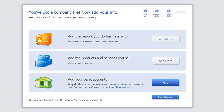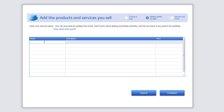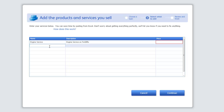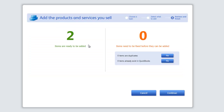We're done with products and services but I'm going to add one more — services. Under services I'm going to do one called Engine Service — engine service on forklifts. The price is to be determined as every service could be different. Then I'll do another one: Body Service — body service on forklifts. Same thing, no price since every service could be based on its own. I'm going to hit Continue.